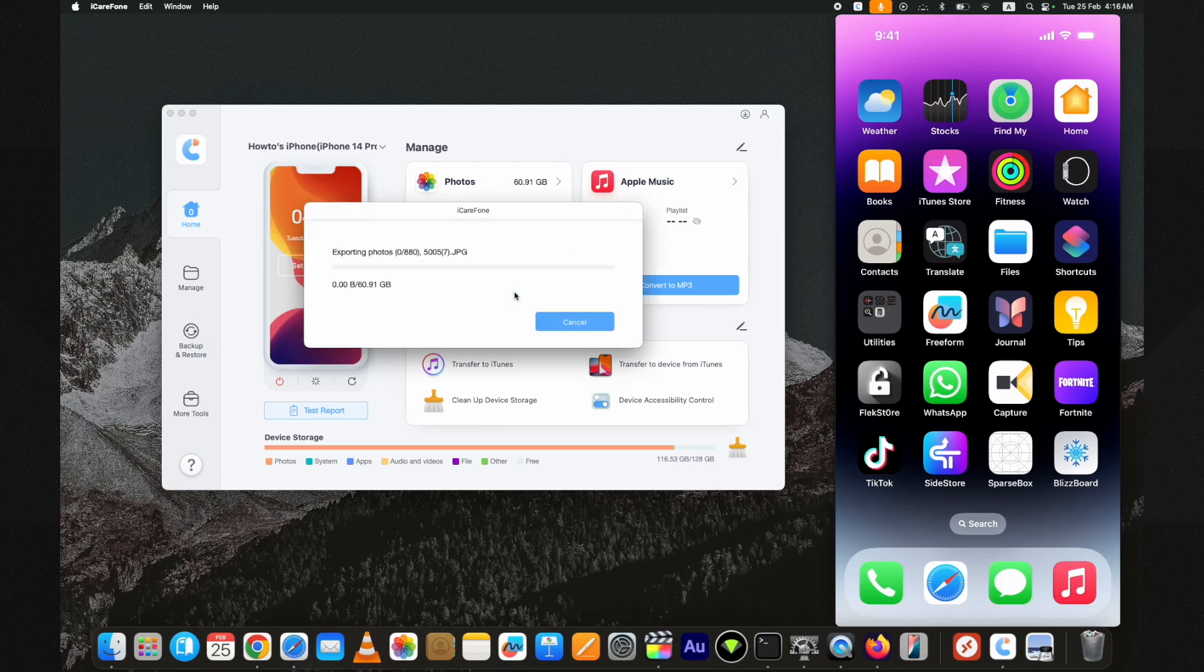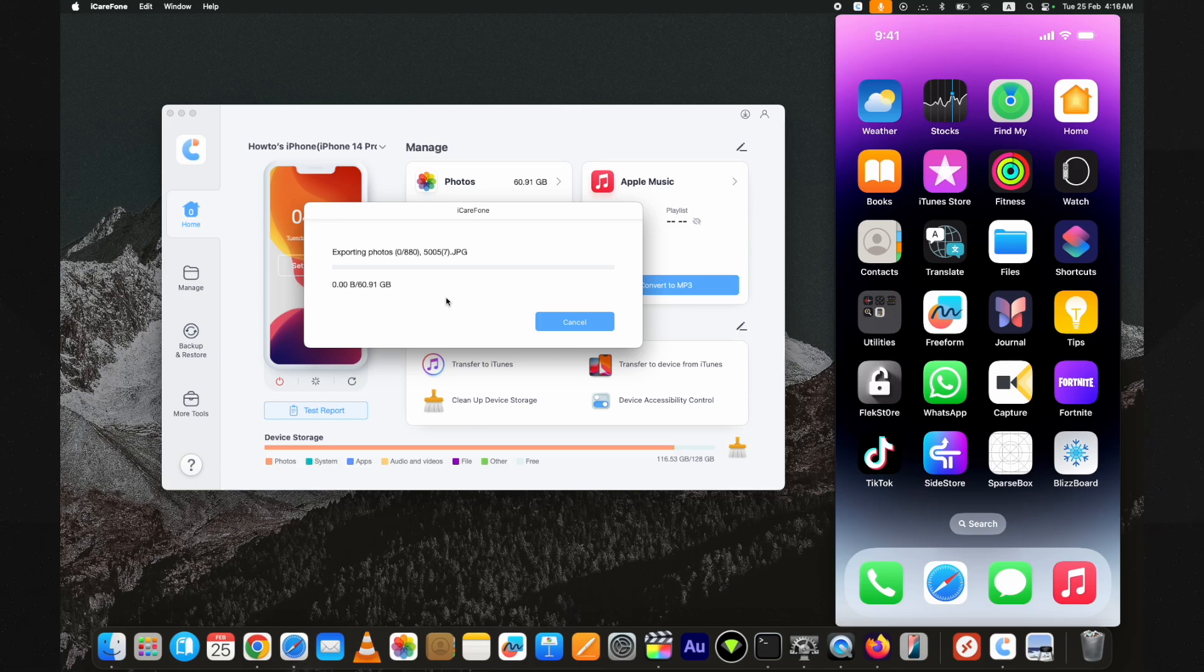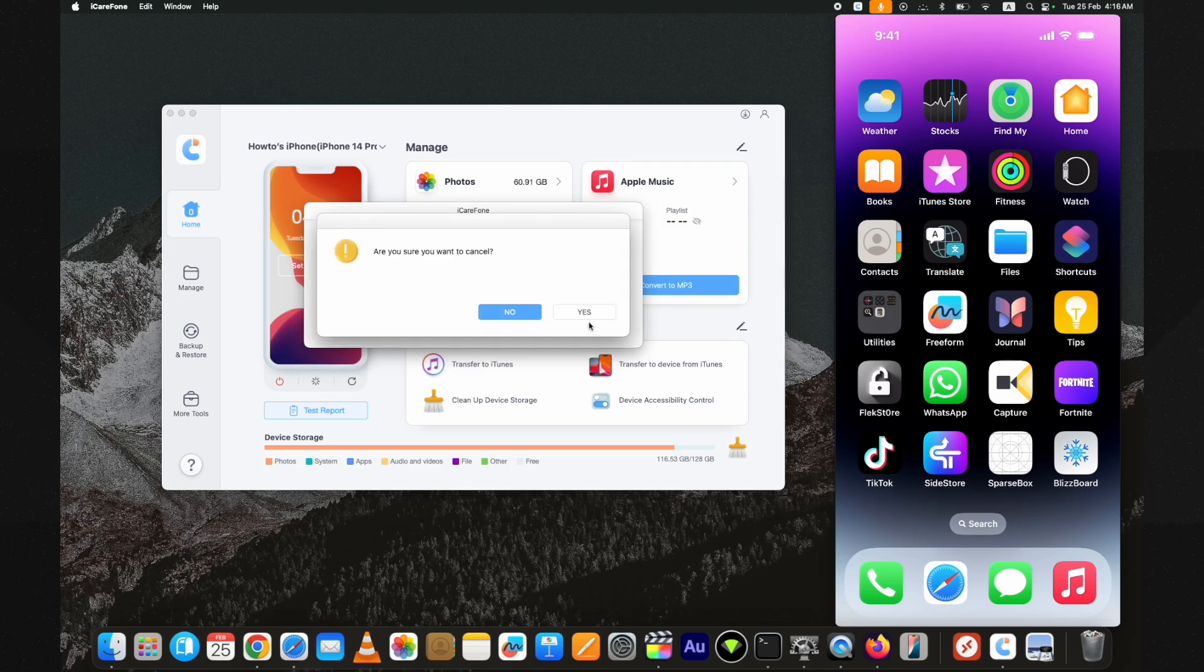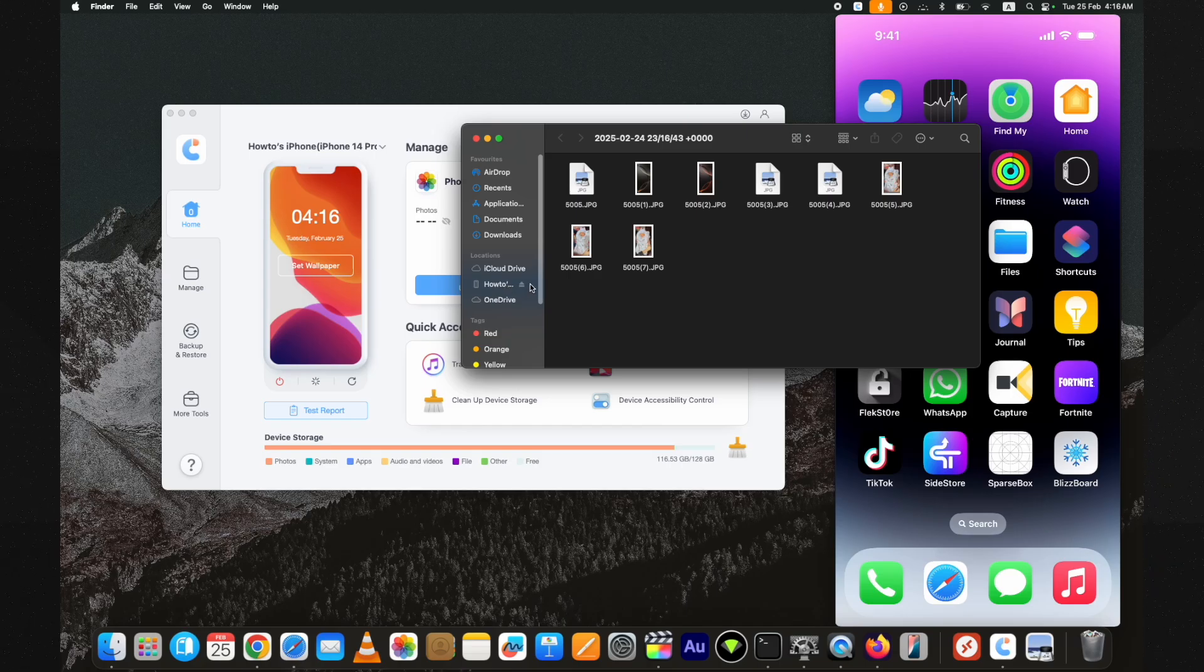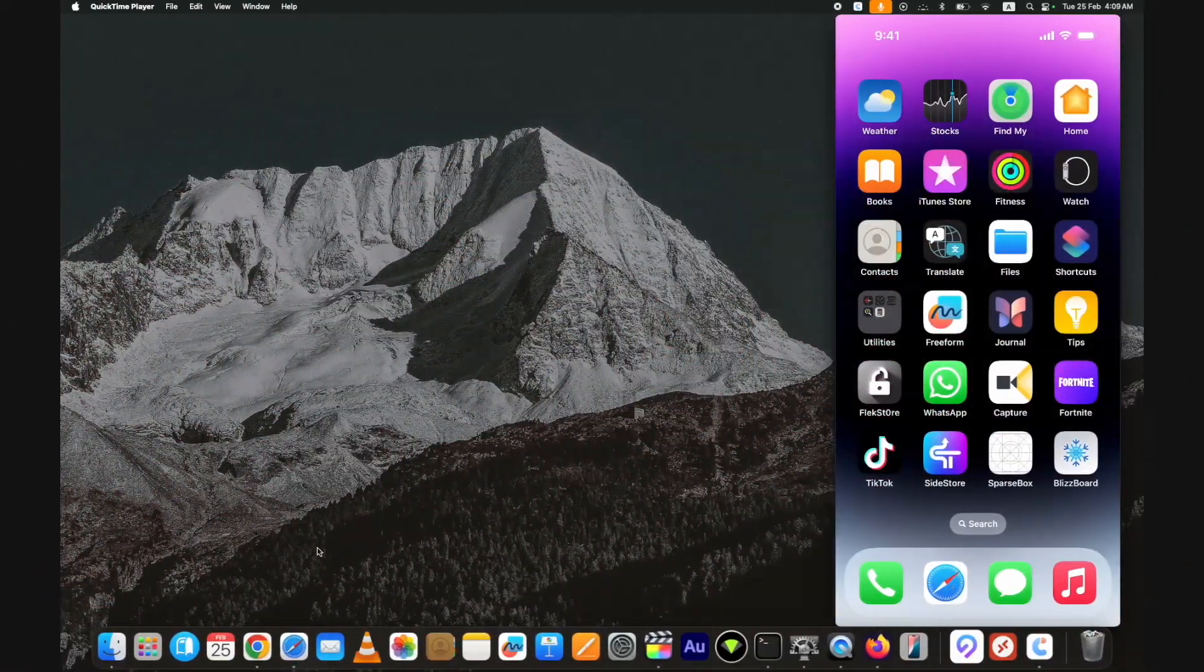This is what you can do after this video. I will show you how to transfer photos from iPhone to PC without compromising quality. Apart from photos, you can also transfer other data to your PC. I will show you that in a moment.